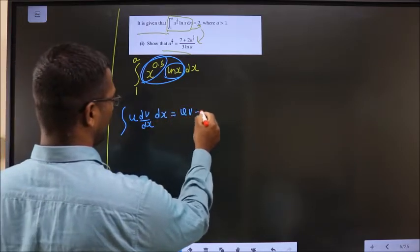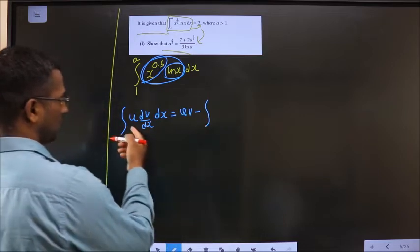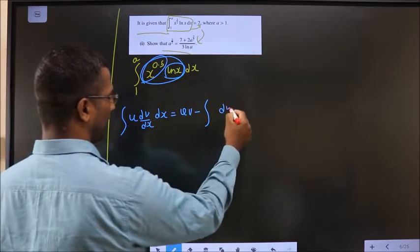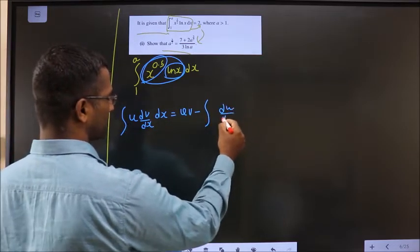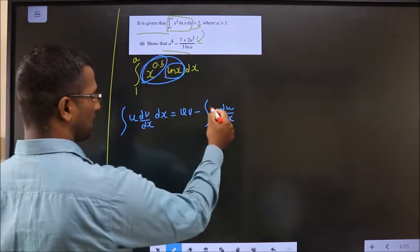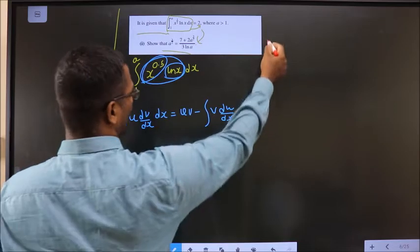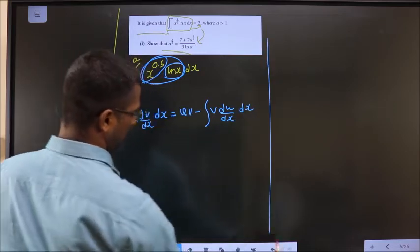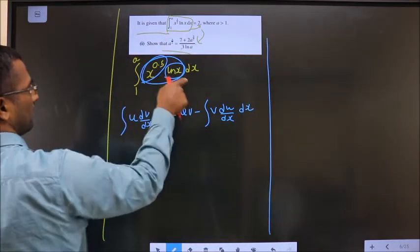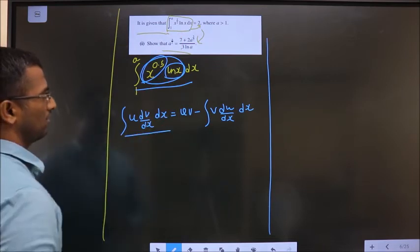The integration by parts formula is: the integral of u · dv/dx · dx equals u·v minus the integral of v · du/dx · dx. Here we identify u and dv/dx from the two functions, and from those we obtain du/dx and v respectively.